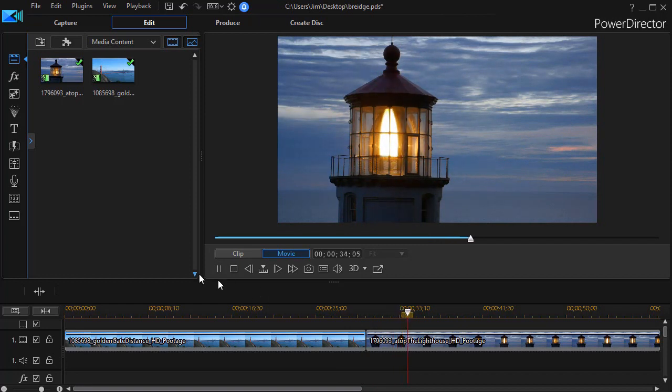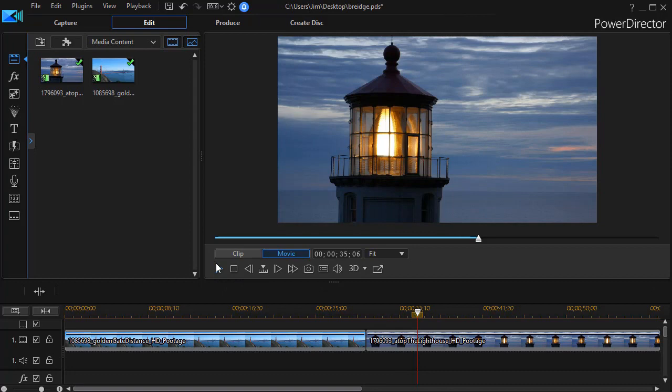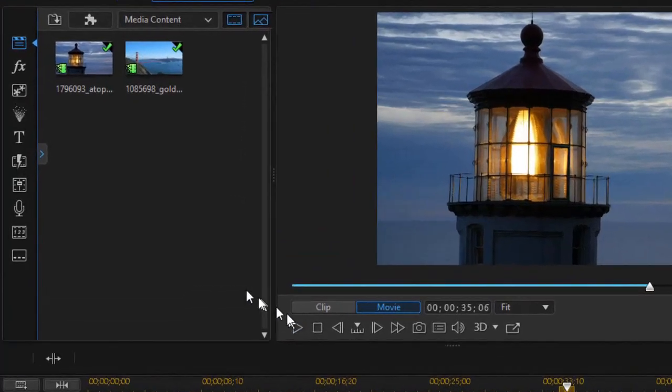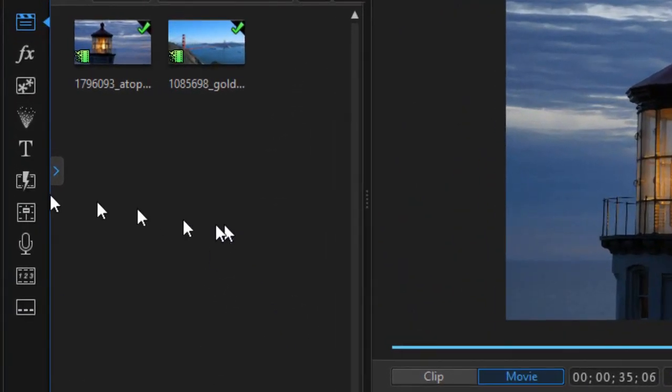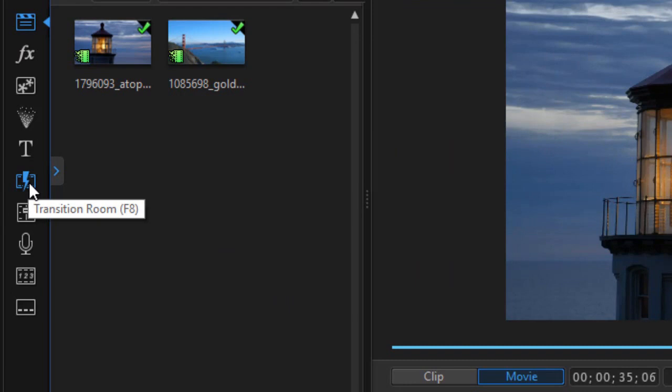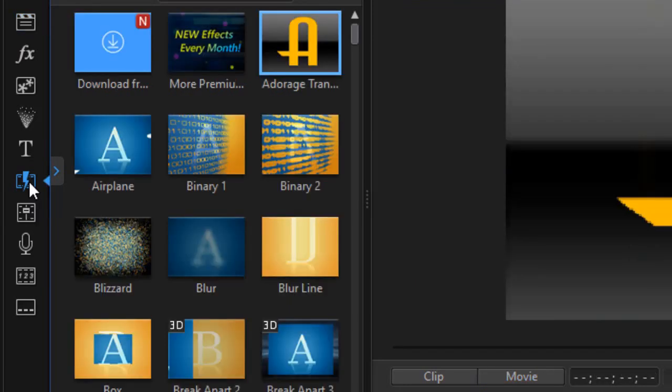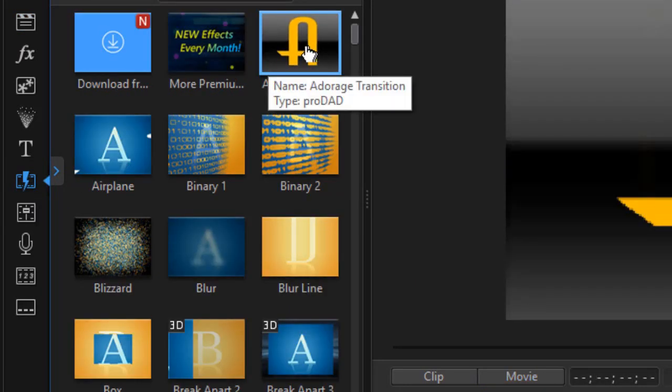Let me assume that I want to create a Mixer Wipe Transition. To do that, I'm going to go to my Transition Room or I can press the F8 key or click on the icon with the lightning bolt and then I find I have Adorage transition at the top.